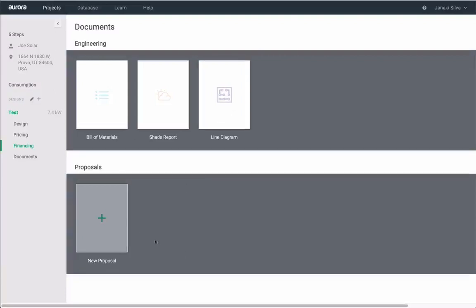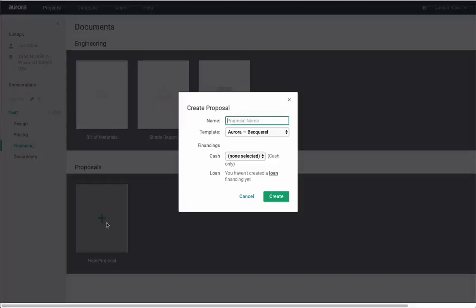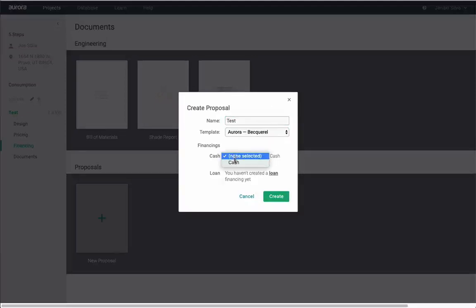Finally, generate your proposal. This takes all the previous information and creates a finalized proposal for your customer.